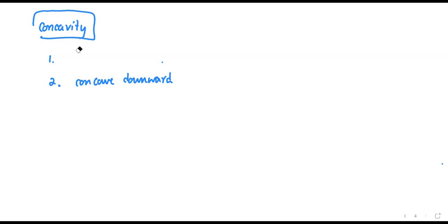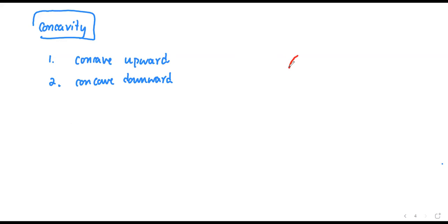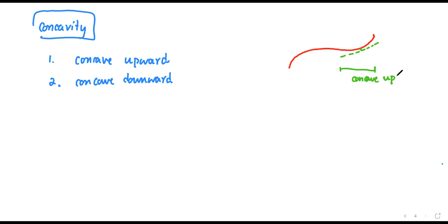How do we determine concave upward or concave downward? By definition, concave upward means if you have a curve and you draw the tangent line — using a different color — the curve is above your tangent line. This portion is called the interval of concave up, or concave upward. The red curve is above the tangent line.